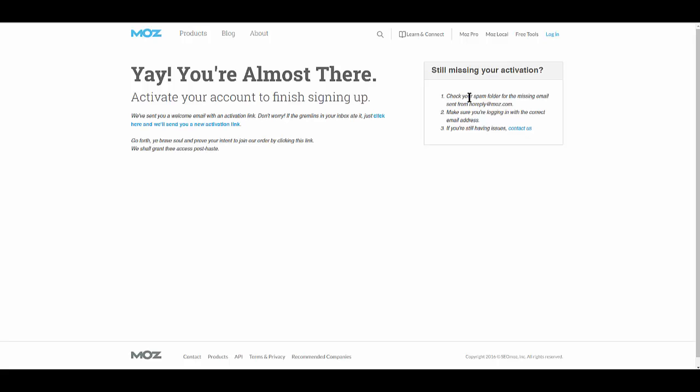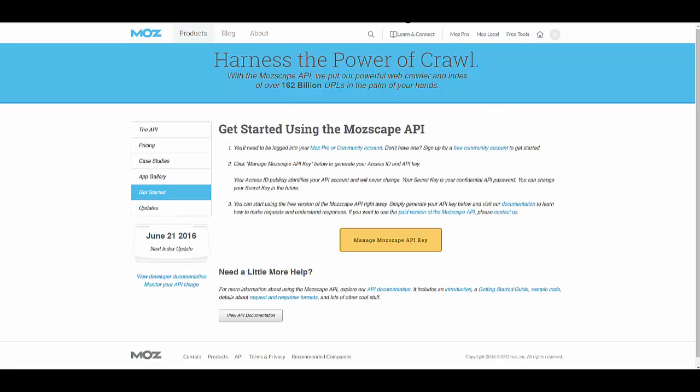Once you see it, click on the verification link. Once it's verified, then you'll be able to log in to your account, and once you're logged in, you're going to want to go to moz.com, Products, Slash, API, Slash, Keys.